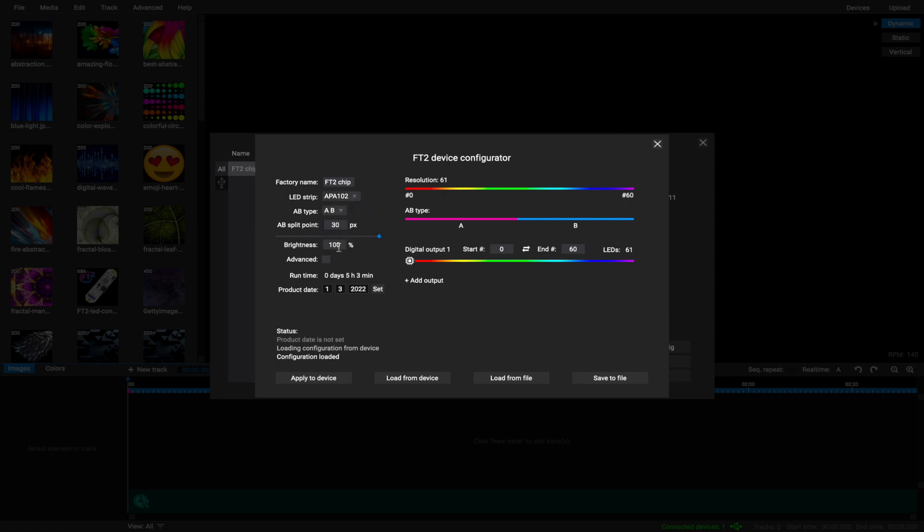Change brightness. It is automatically calculated from the set resolution. Beware, if you set it higher, FT2 chip might not be able to handle white color at maximum brightness and it will automatically lower the brightness.